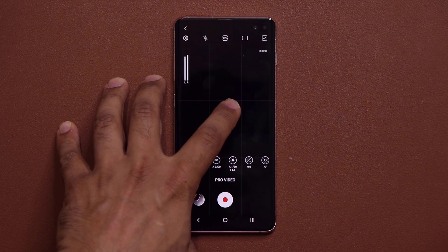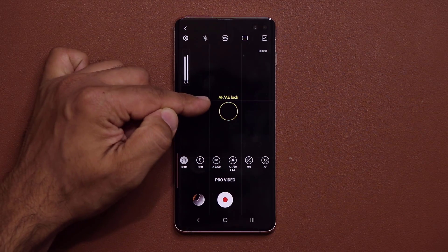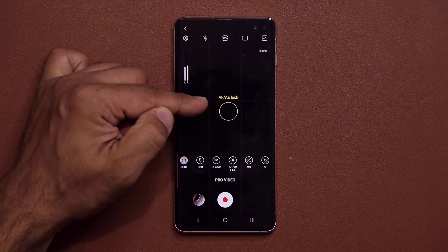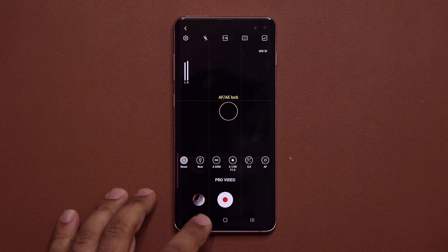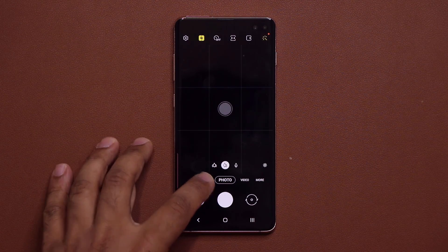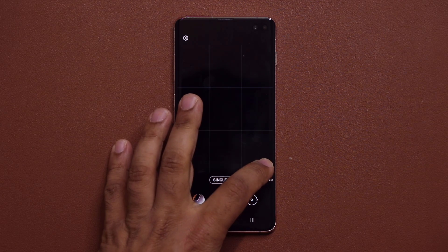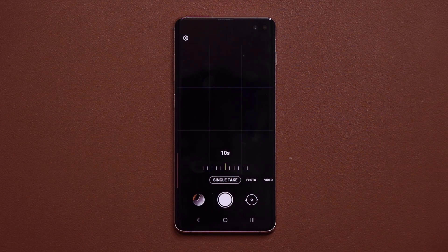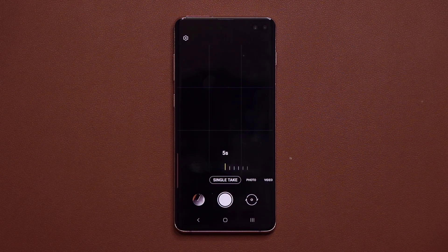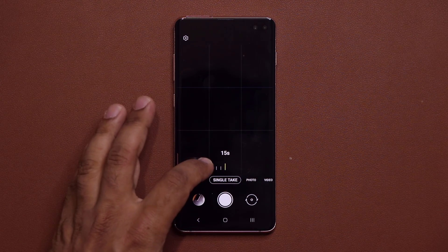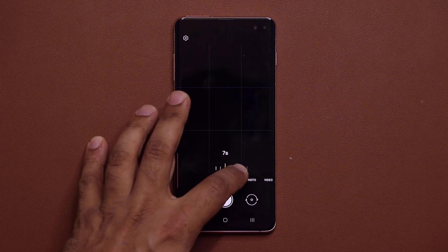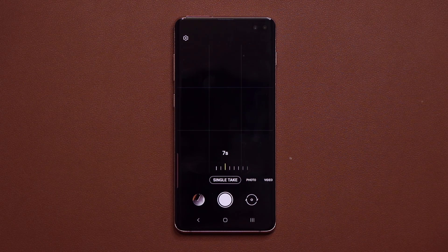If you press and hold, there's a new option showing auto focus and auto exposure lock — that's a different look. Also in the camera, if you go to Single Take, you now have the option to change the timeline. Previously it was locked to 15 seconds, but now you can go from 5 seconds to 15 seconds and pick anything in between to customize your single take duration. So those are all the camera updates.